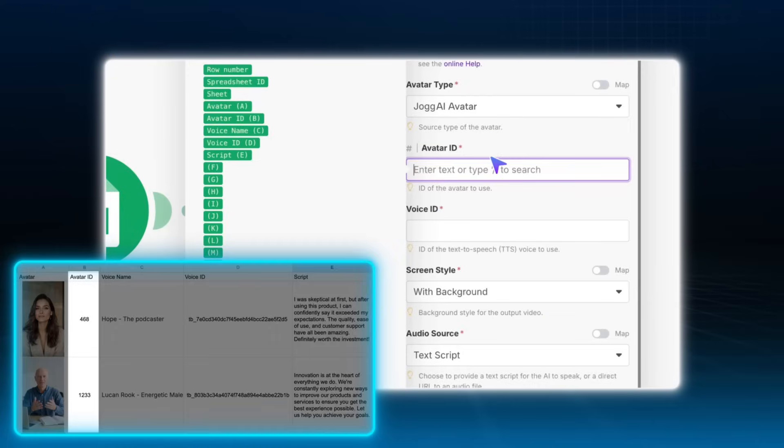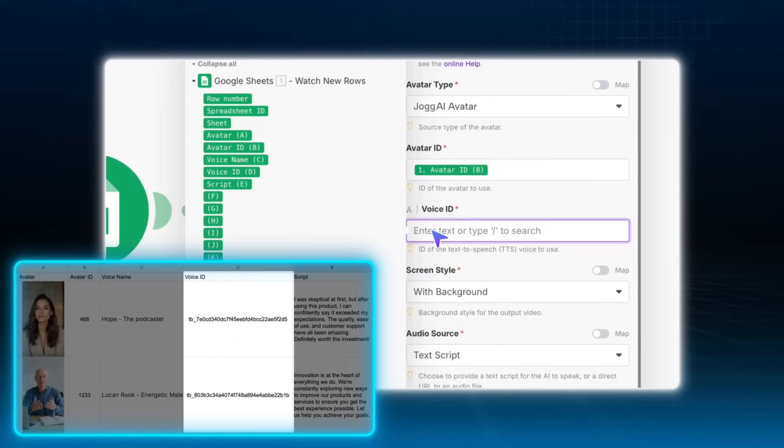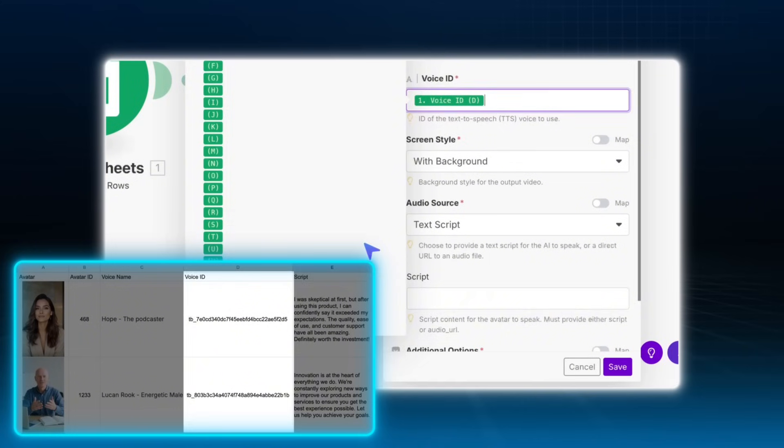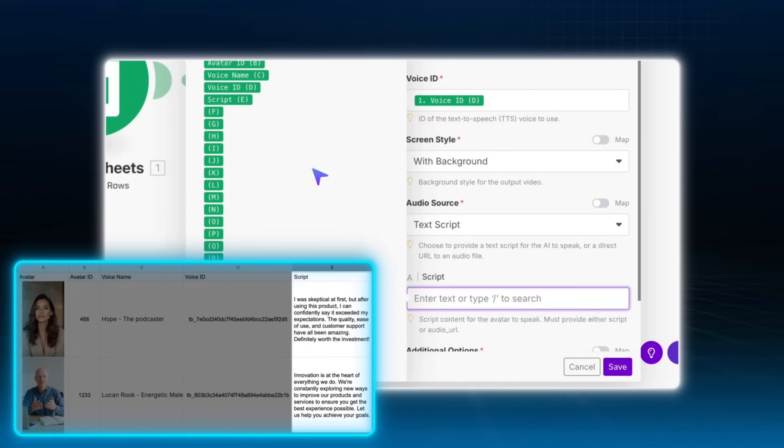Map the avatar ID, voice ID, and script fields from your Google Sheet to the appropriate inputs in the Jogai module. Double check everything matches up correctly. When you're done, click save.